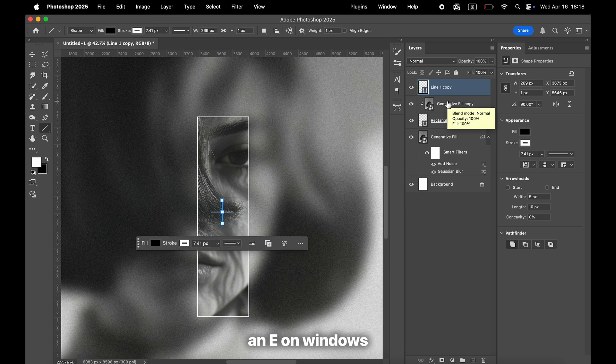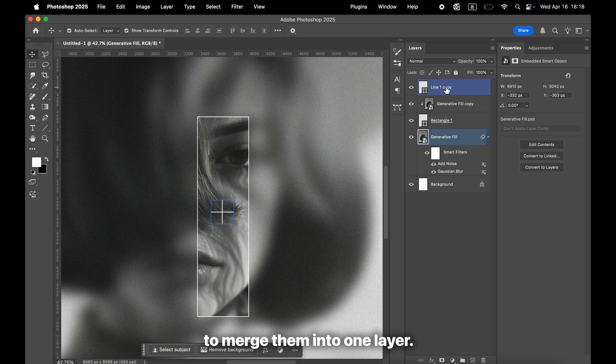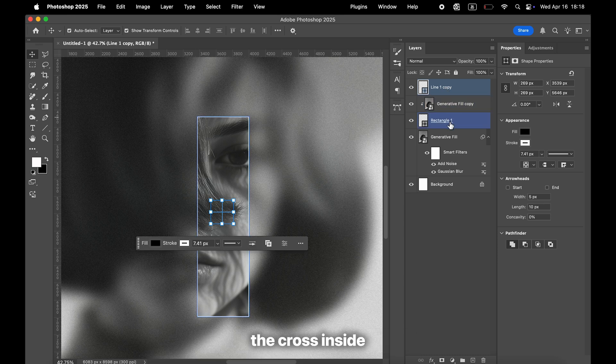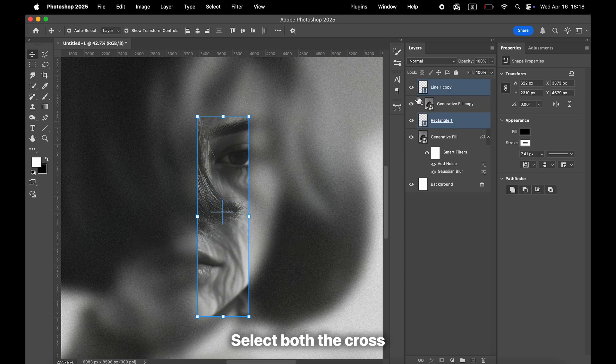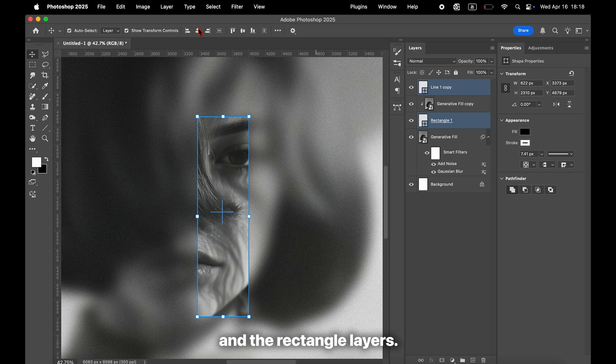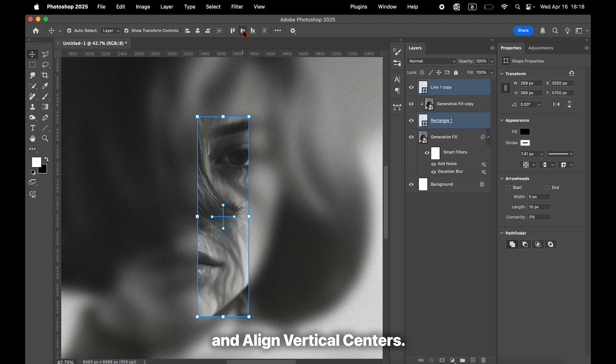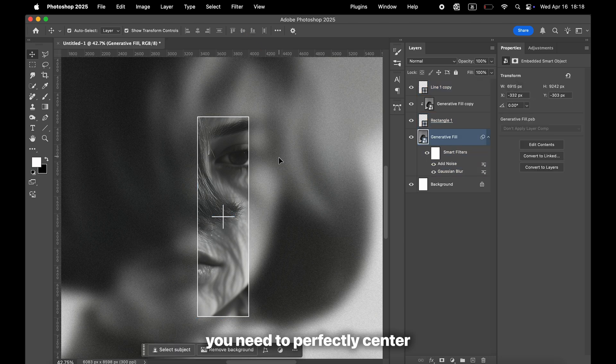To perfectly center the cross inside the rectangle, select both the cross and the rectangle layers. From the alignment icons in the top menu bar, click Align Horizontal Centers and Align Vertical Centers. That's all you need to perfectly center the layers.